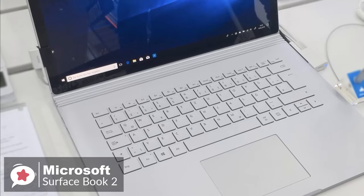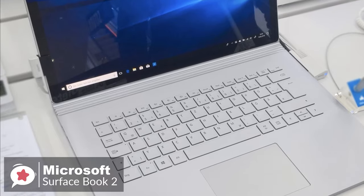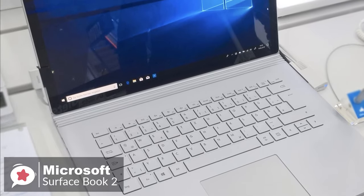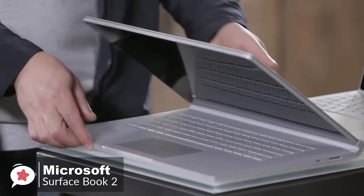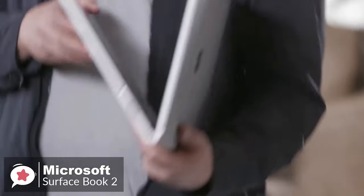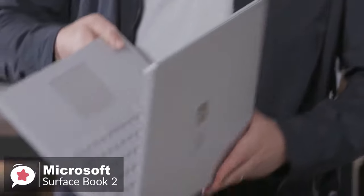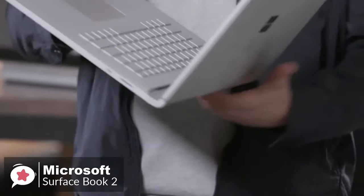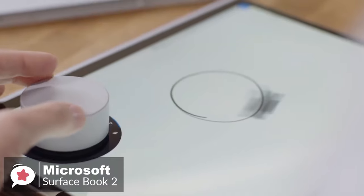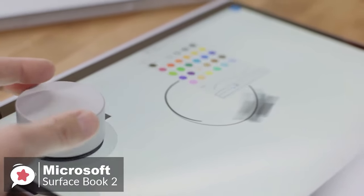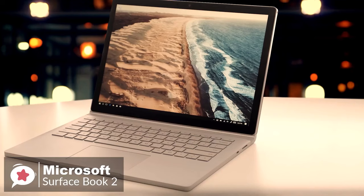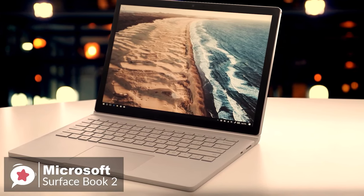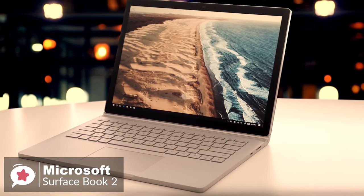To conclude, the Surface Book 2 does everything any other 2-in-1 hybrid can do, but much, much better. From acting as a powerful laptop for editing photos and videos, as well as general computing usage, it simply excels, and it's one that won't disappoint.